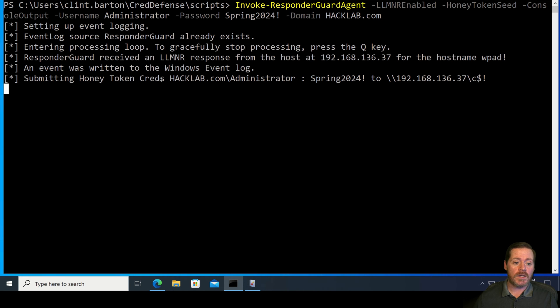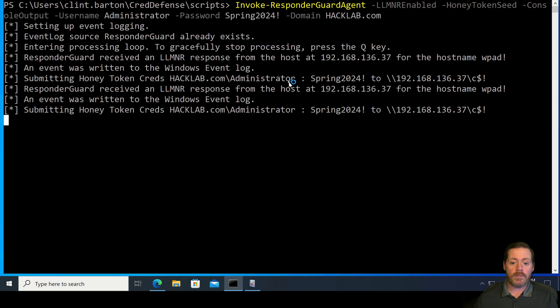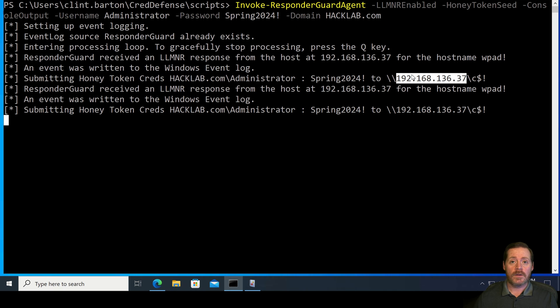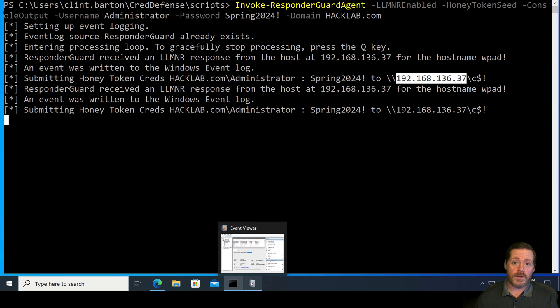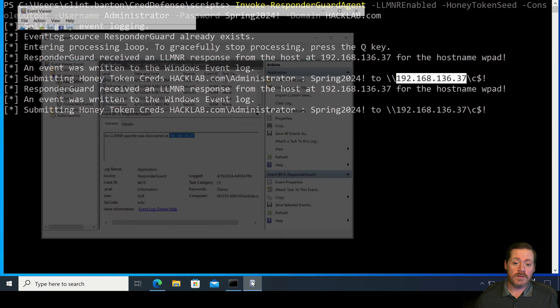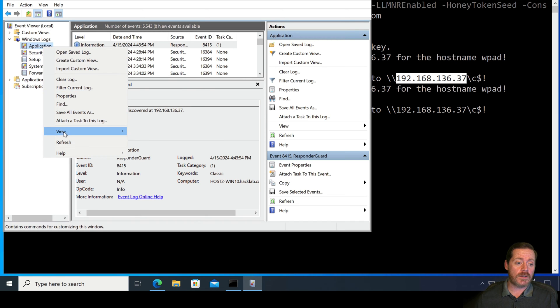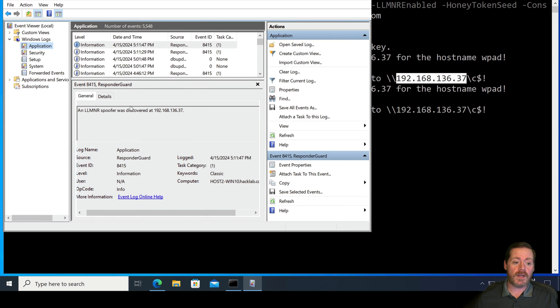And there we go. Now, we now have Hack Lab Administrator. Man, boy, if I was doing a pen test right here, I'd be like, ooh, I got something nice. I just need to crack this or try to pass it. But it's fake. So, if I come over here, notice, submitting HoneyTokenCredsHackLab Administrator and the password to that guy. That's our bad guy. Nice.